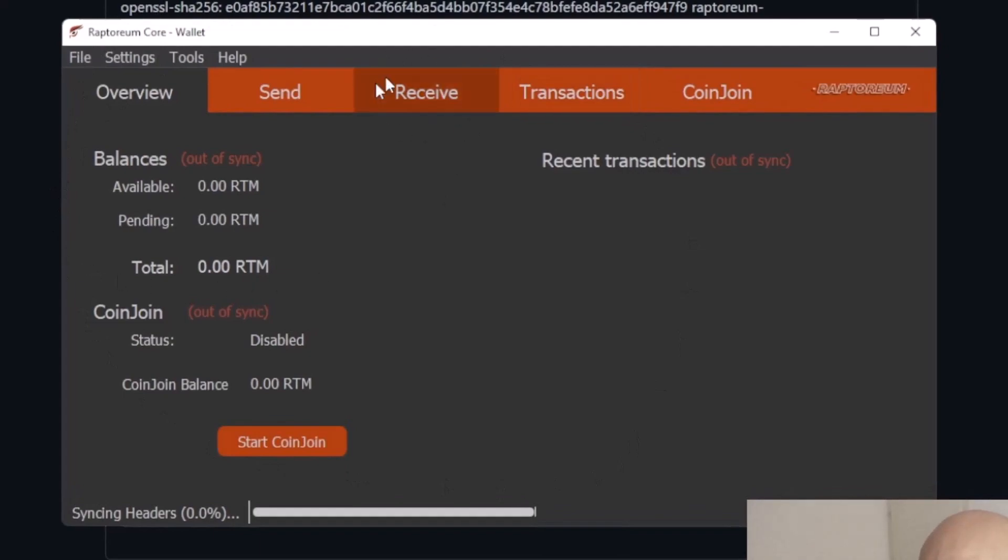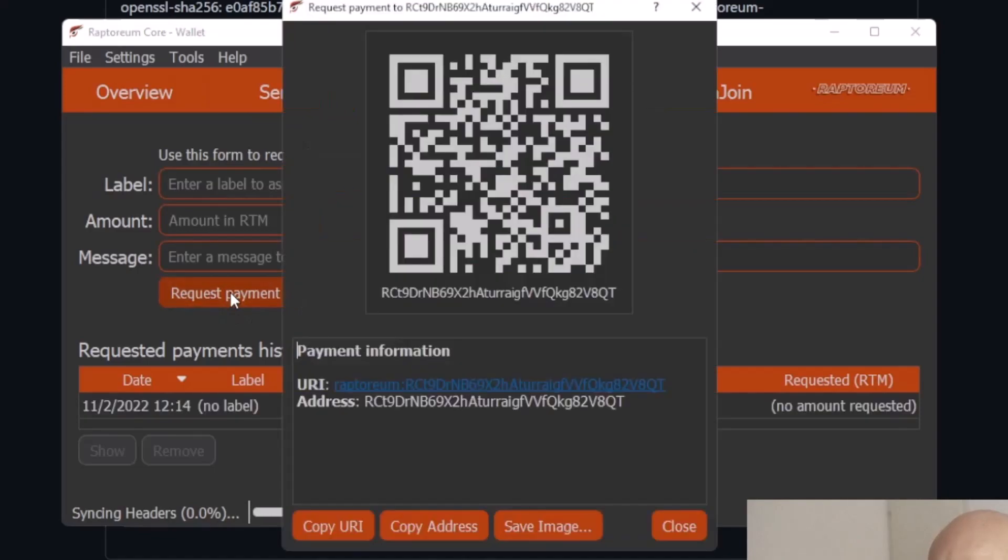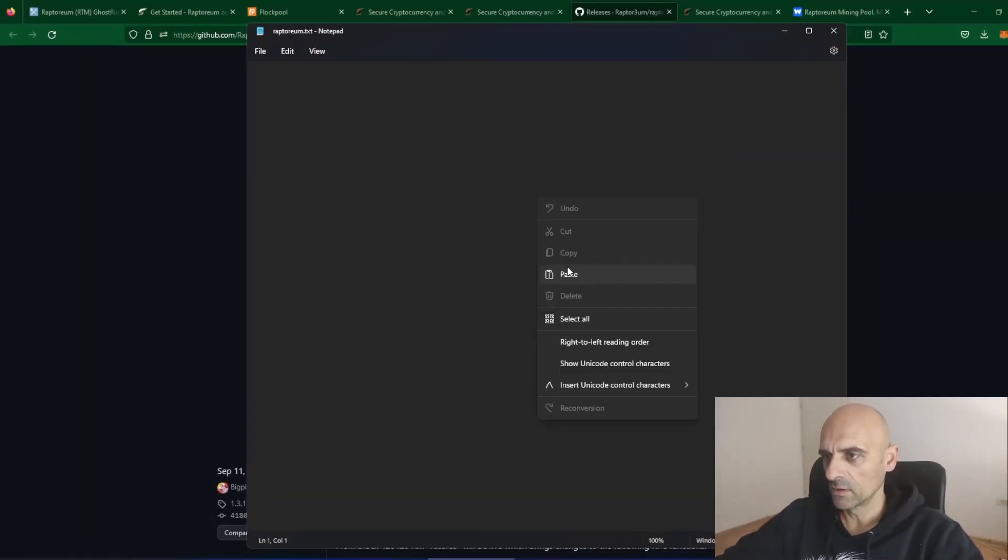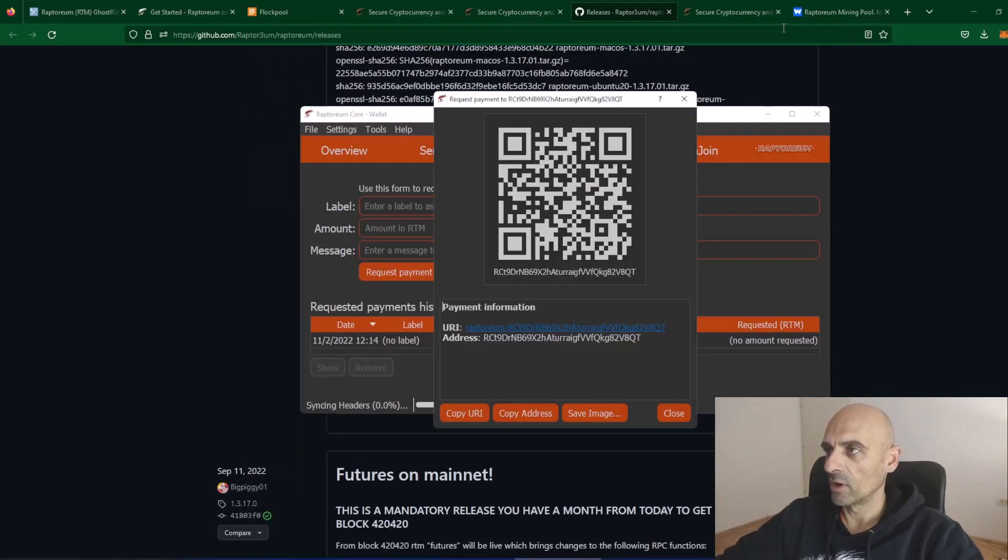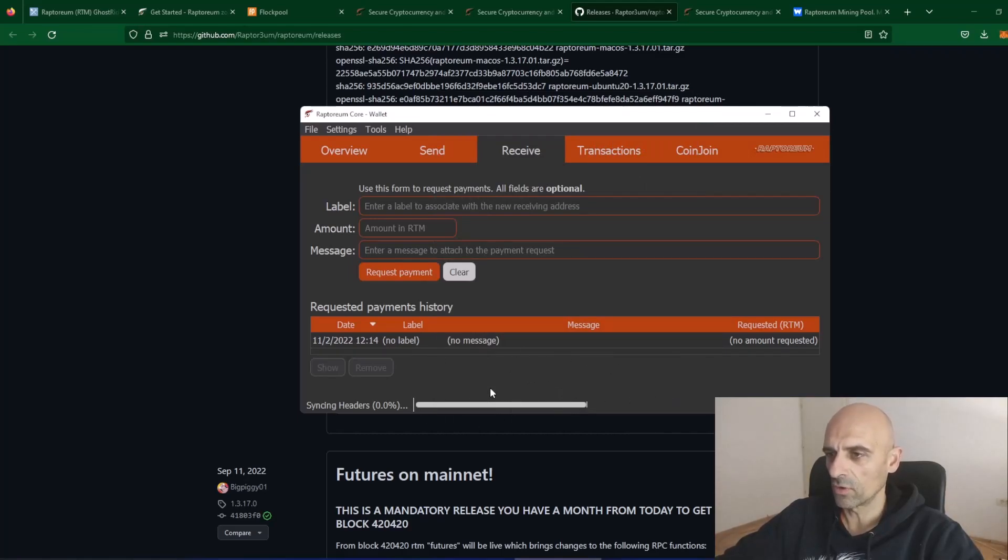In the Receive section, click on Request Payment and you will get your Raptoreum address. Copy this address in the text file and save it for later use in mining software. Now, you can click on Close. You can leave wallet to sync with the network or you can do this later.